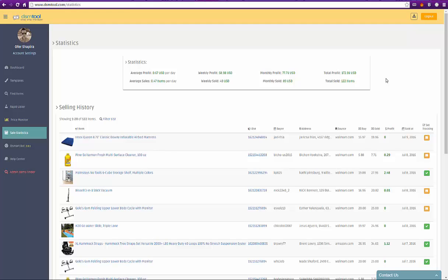It is about time to get rid of your Excel files as DSM tool offers you selling statistics features. At the top of the page you can view average weekly, monthly and total calculations of profit and number of items sold.